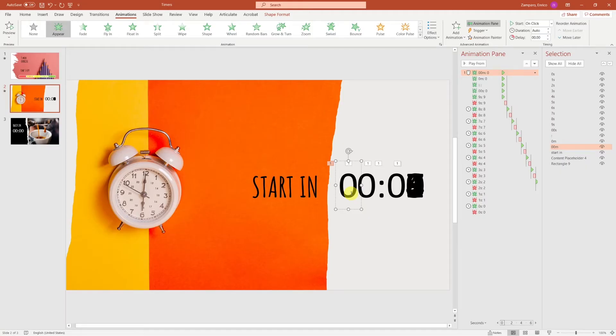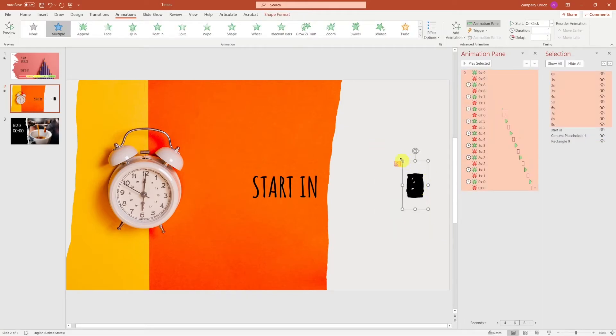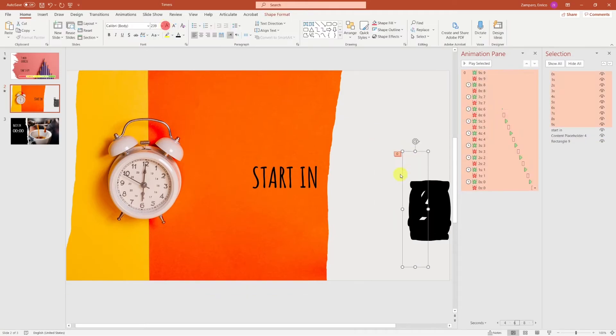Well, actually, for this short countdown, I prefer not having the first three digits, so let me delete them and make the other digits bigger.